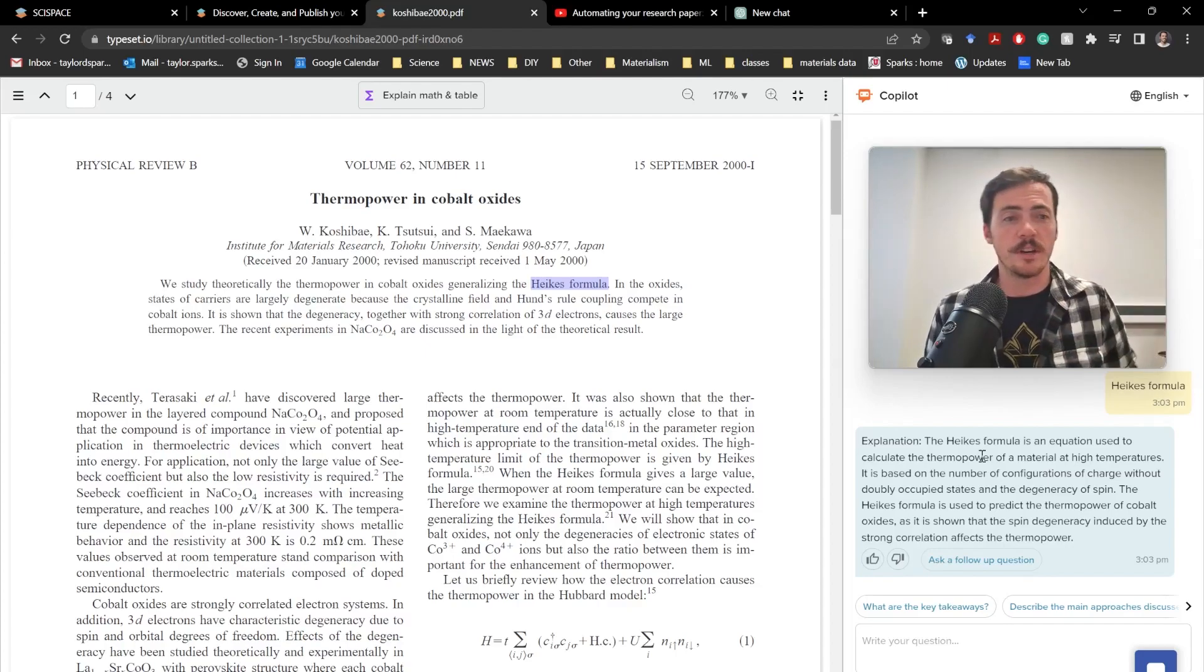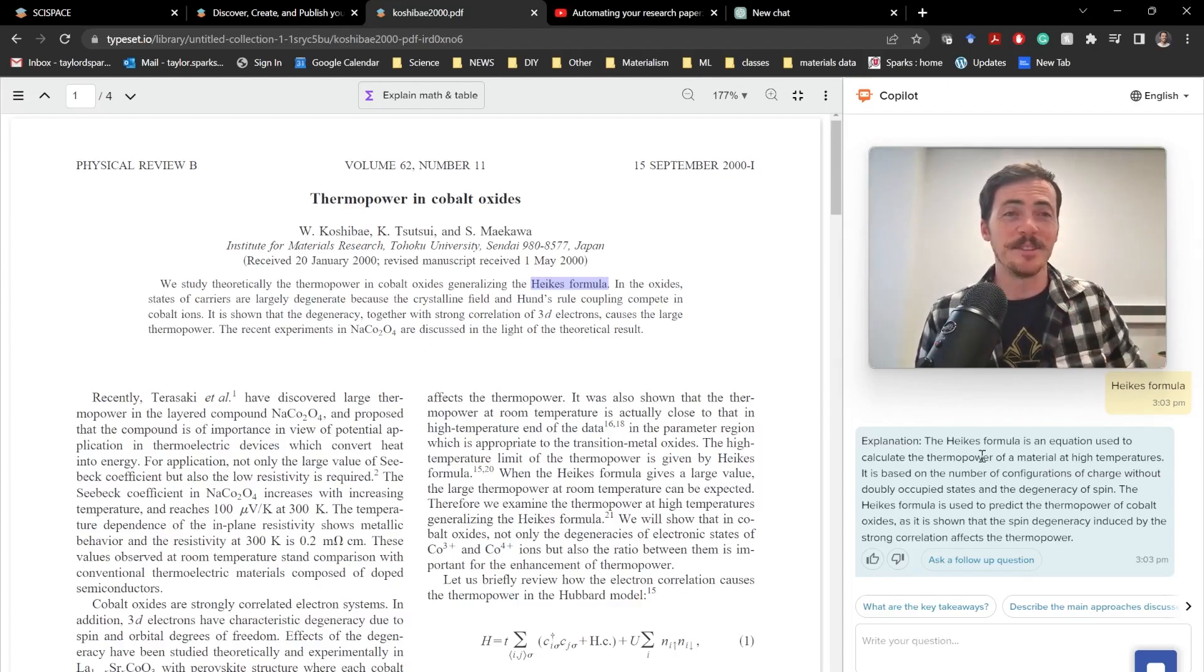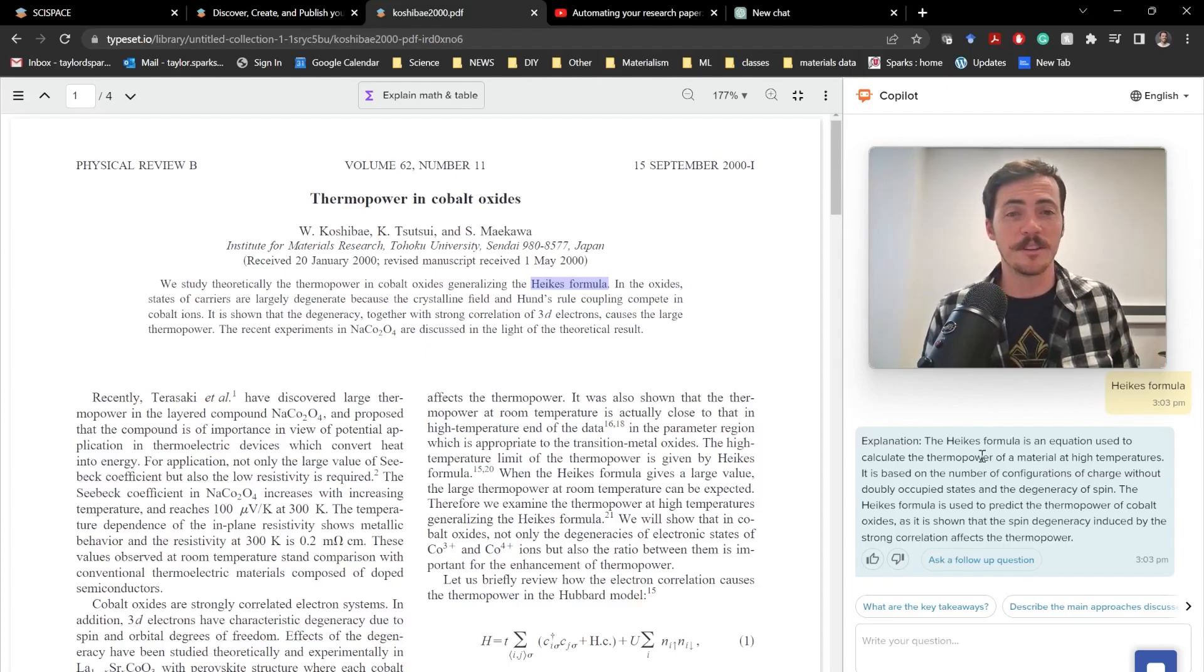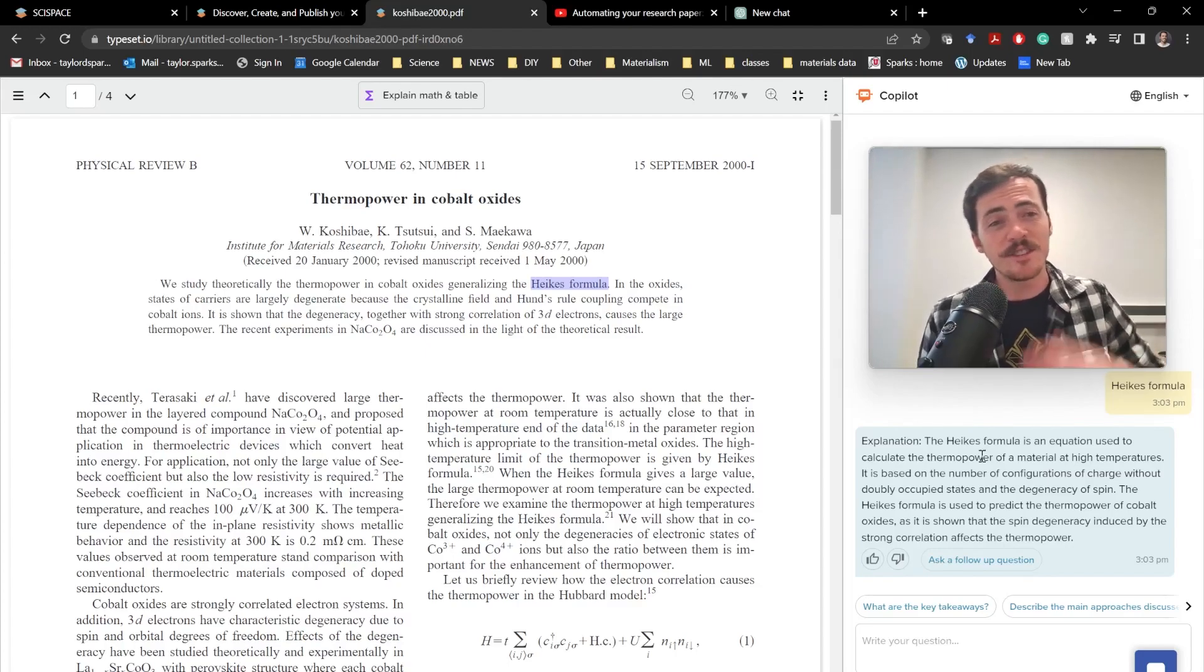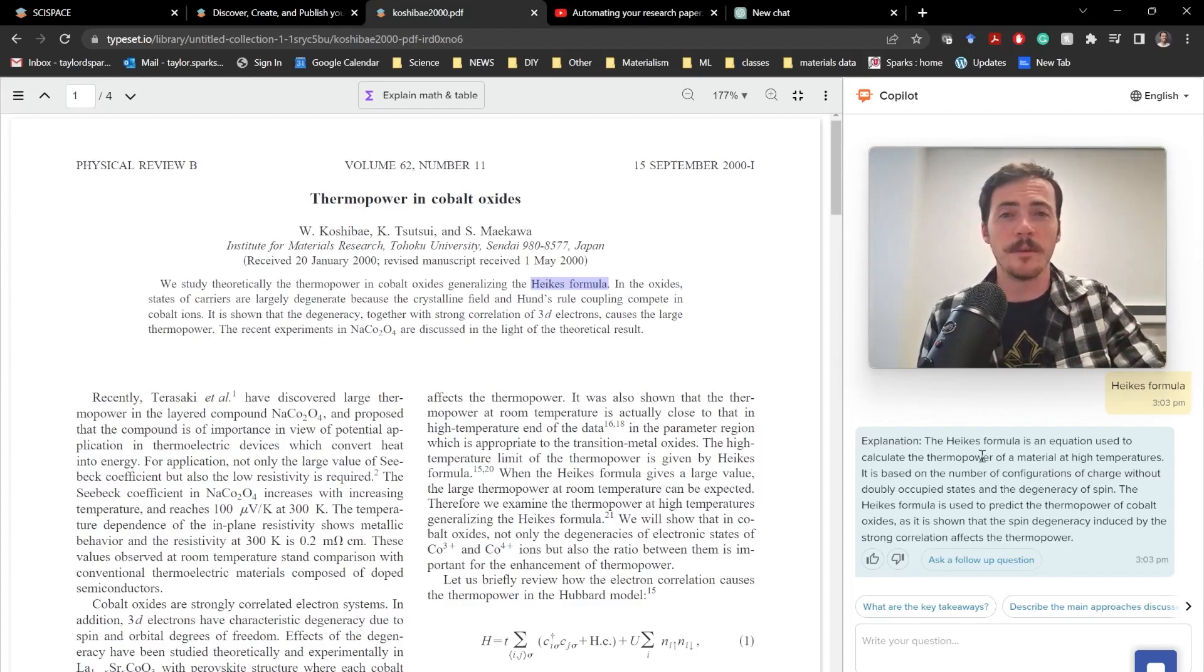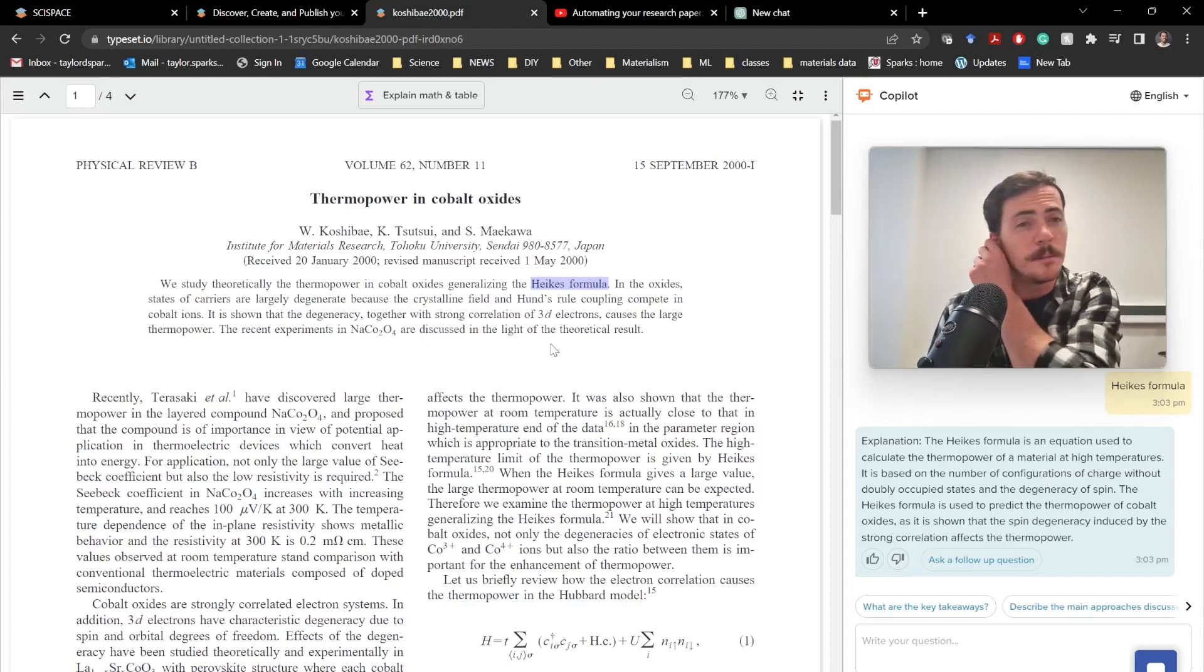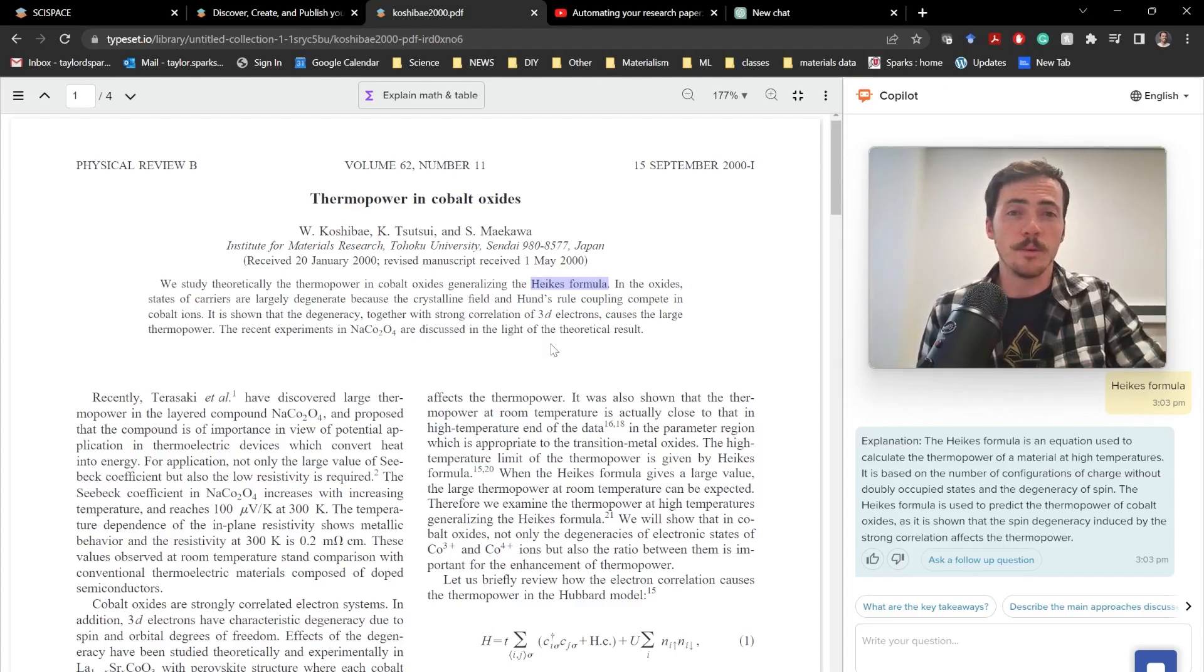It says, okay, the explanation. The Hike's formula is an equation used to calculate the thermopower of a material at high temperatures. It's based on the number of configurations of charge without doubly occupied states and the degeneracy of spin. The Hike's formula is used to predict the thermopower of cobalt oxides. As is shown, the spin degeneracy induced by the strong correlation affects thermopower.